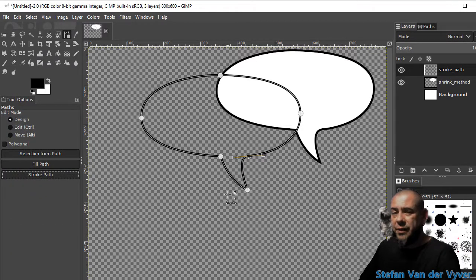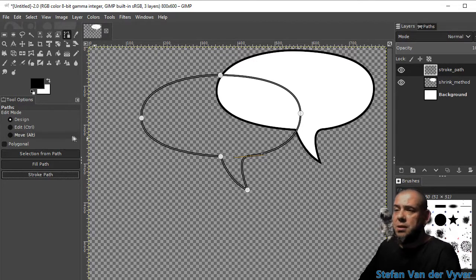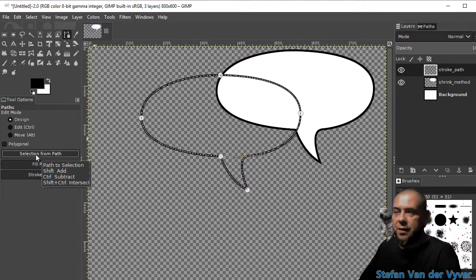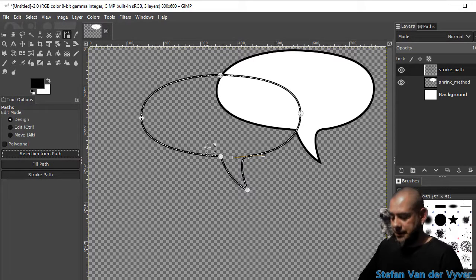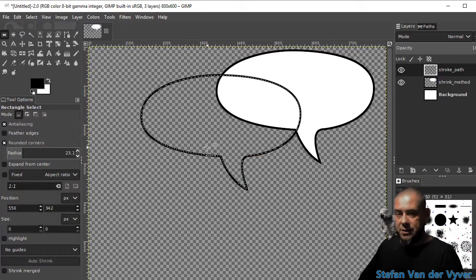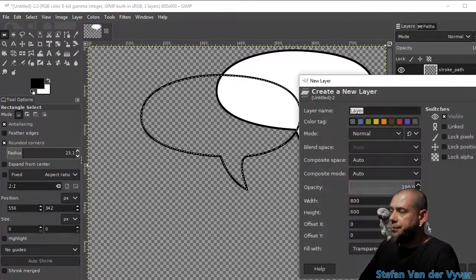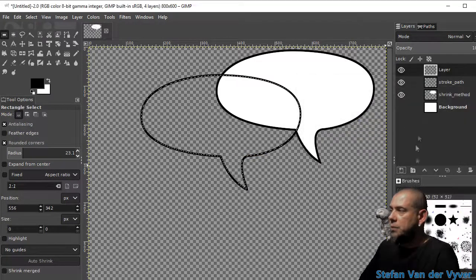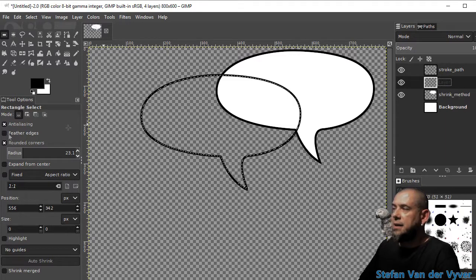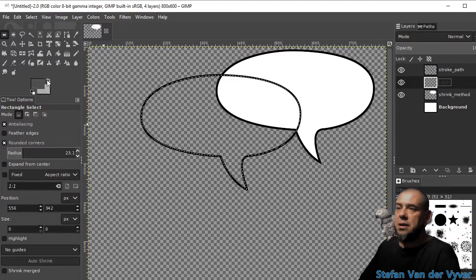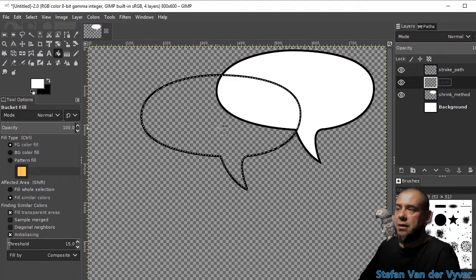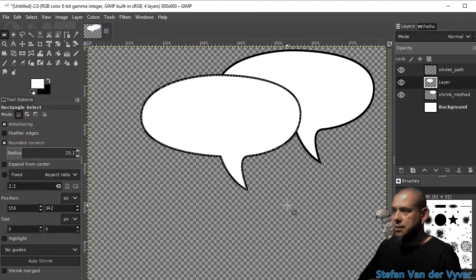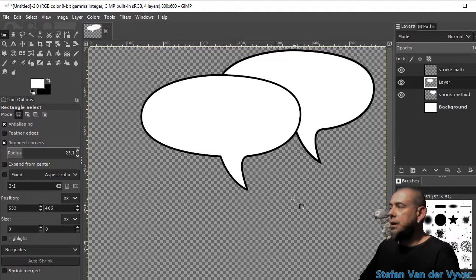And I'm not going to get rid of the path tool. I'm first going to say selection from path again. Clear it. And I'm going to create another layer that I want to put behind that line. I'm going to fill that with white. There we go.